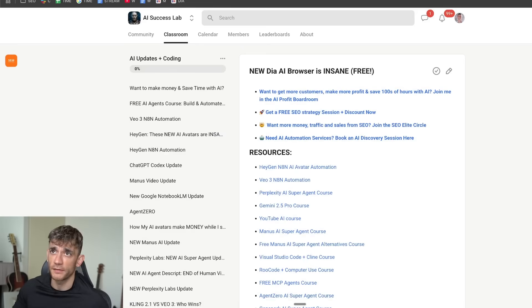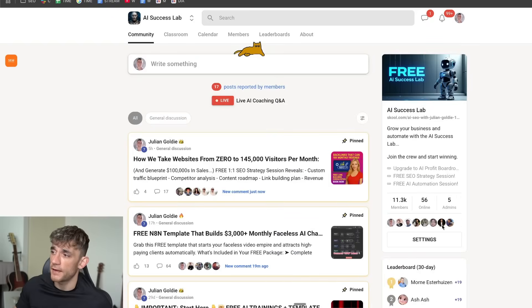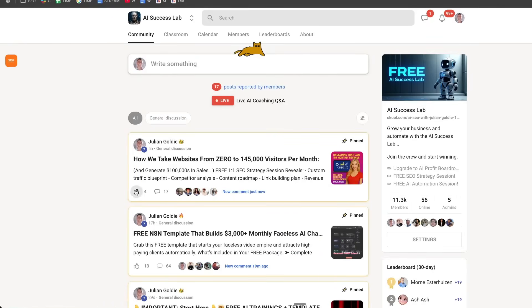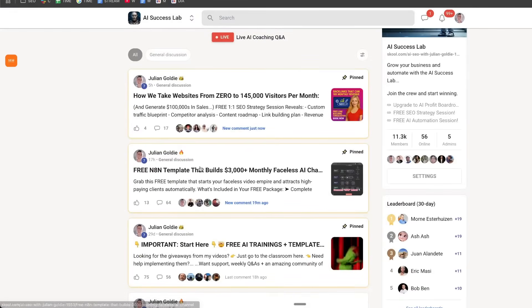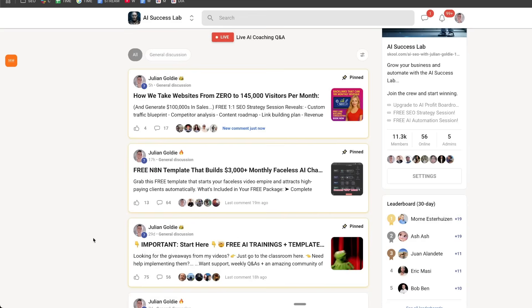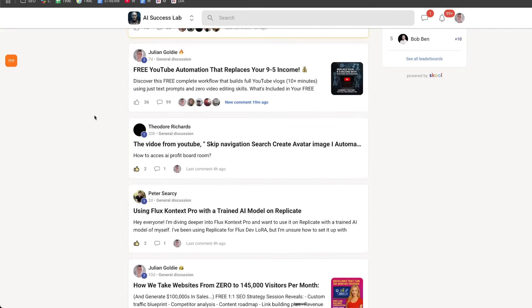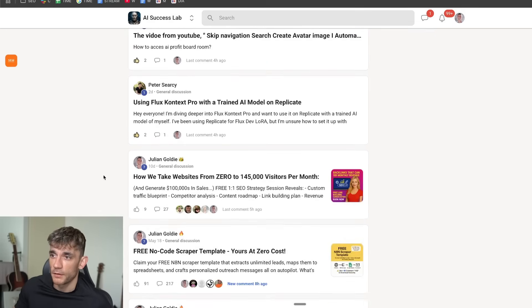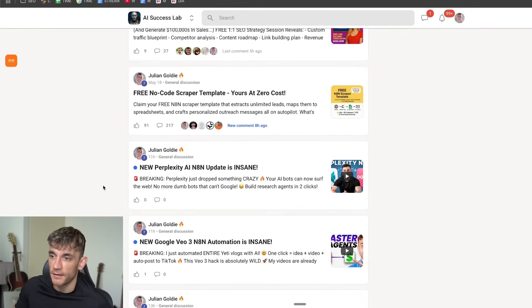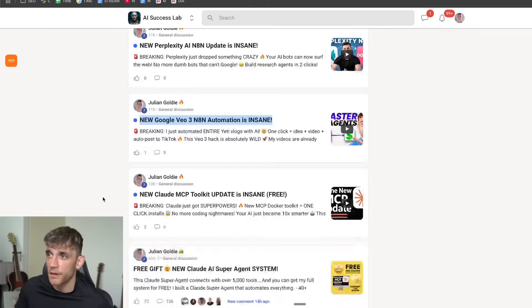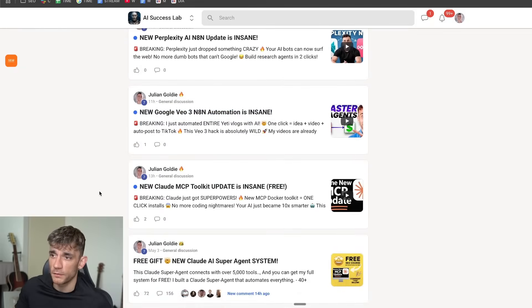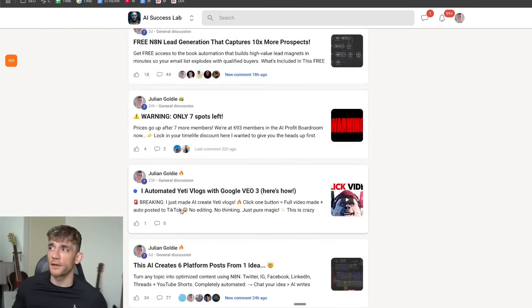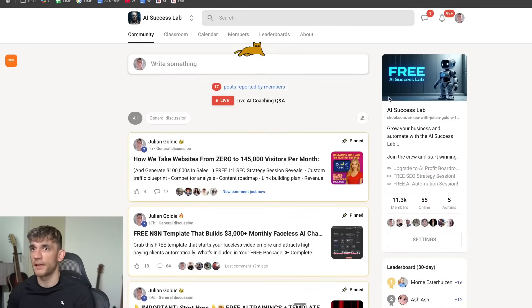So feel free to get that inside the AI Success Lab. Inside here is a community of 11,300 people, but additionally we give away free trainings every single day. For example, we gave away a N8N template that builds faceless AIs, free tutorials on no-code scrapers, N8N templates for perplexity, three automations called MCP Toolkits, etc. If you want to get this stuff, feel free to get it inside the AI Success Lab.